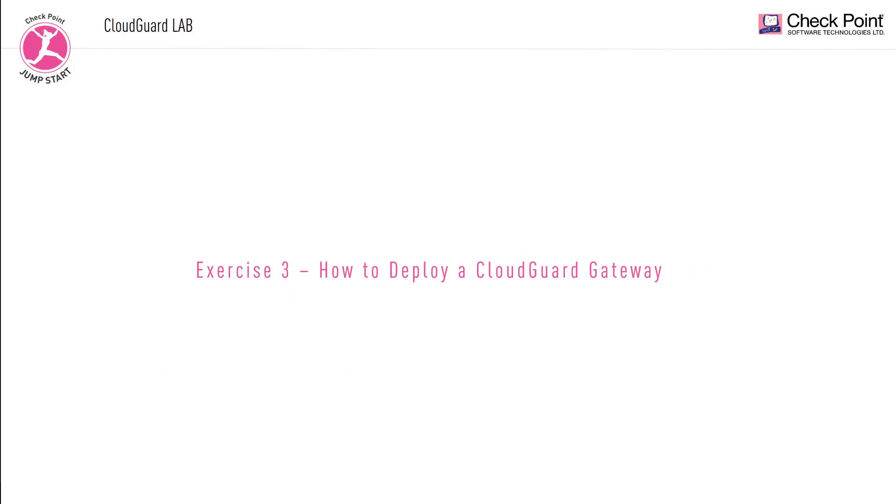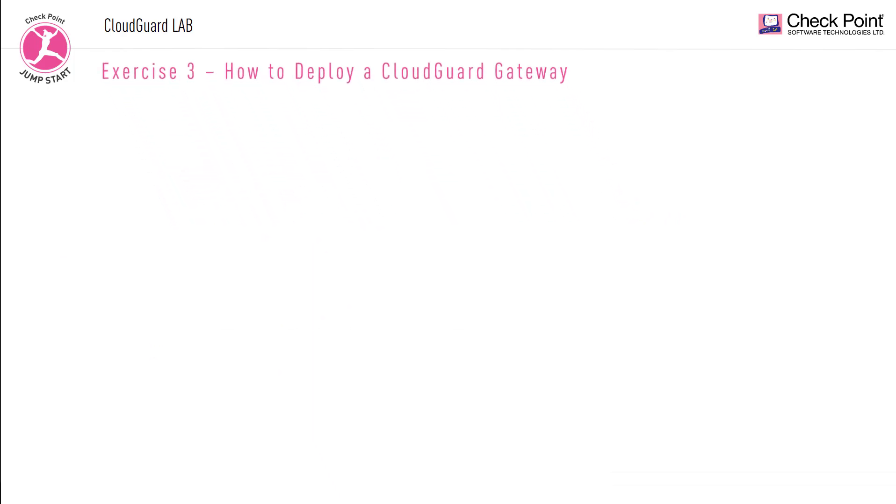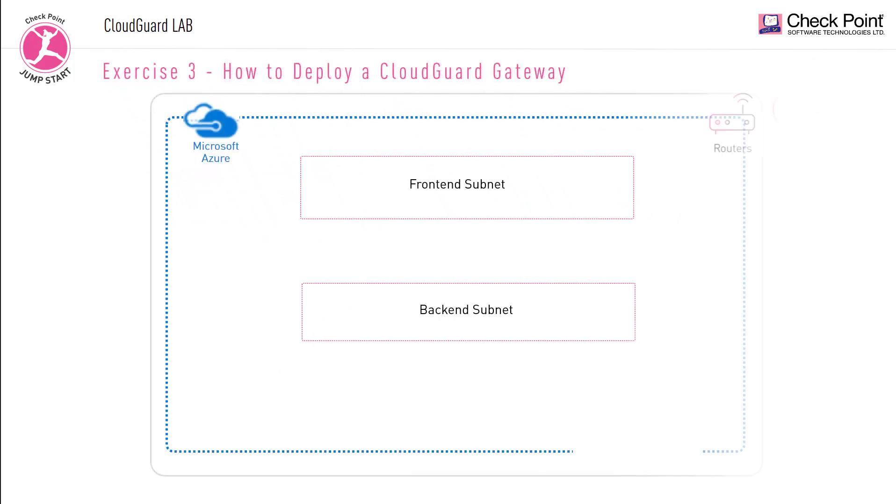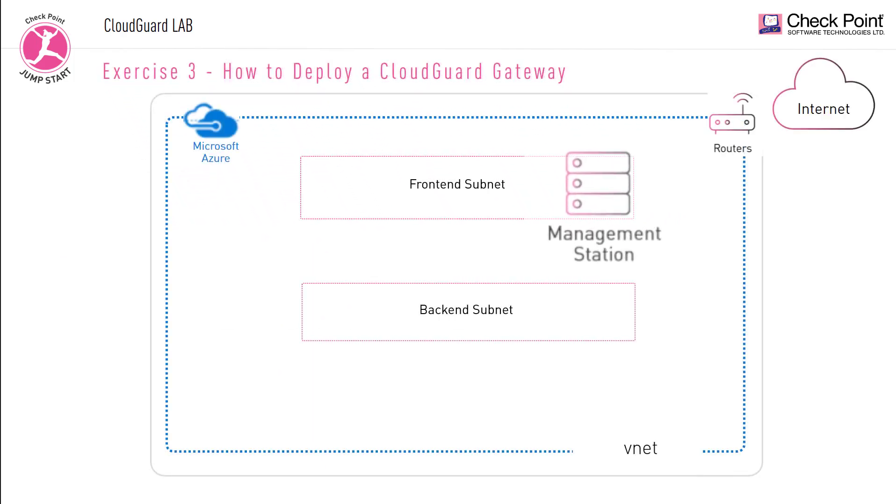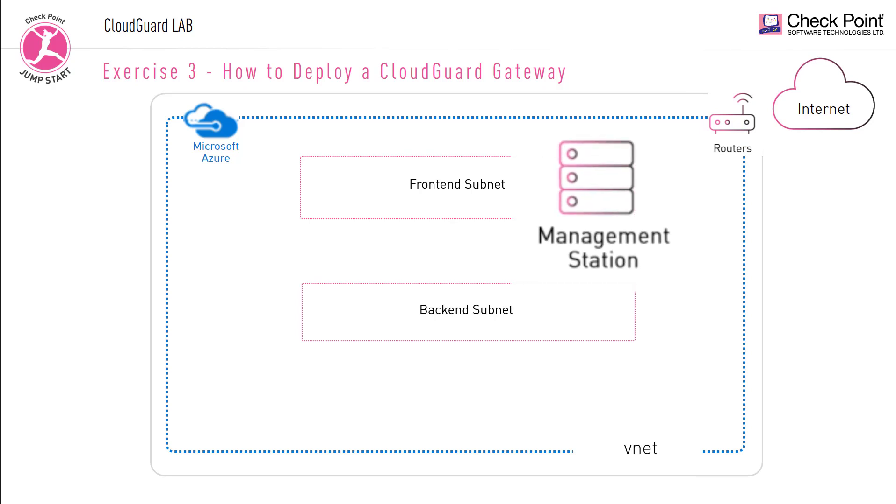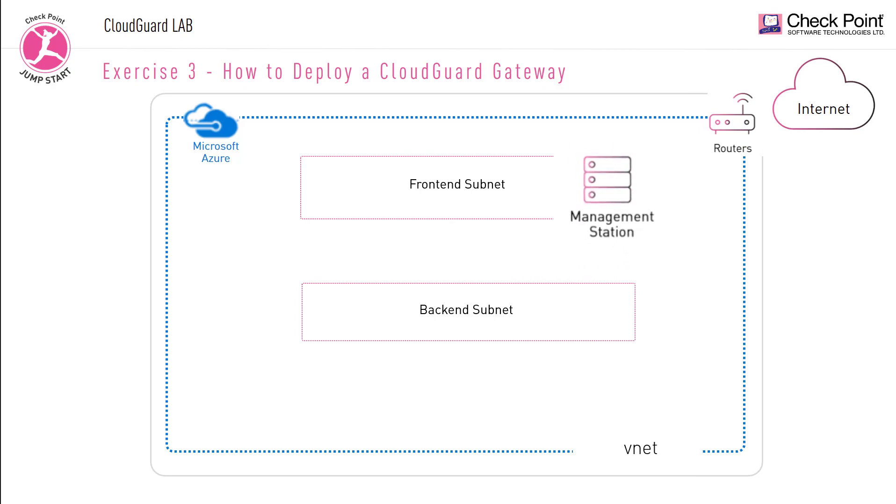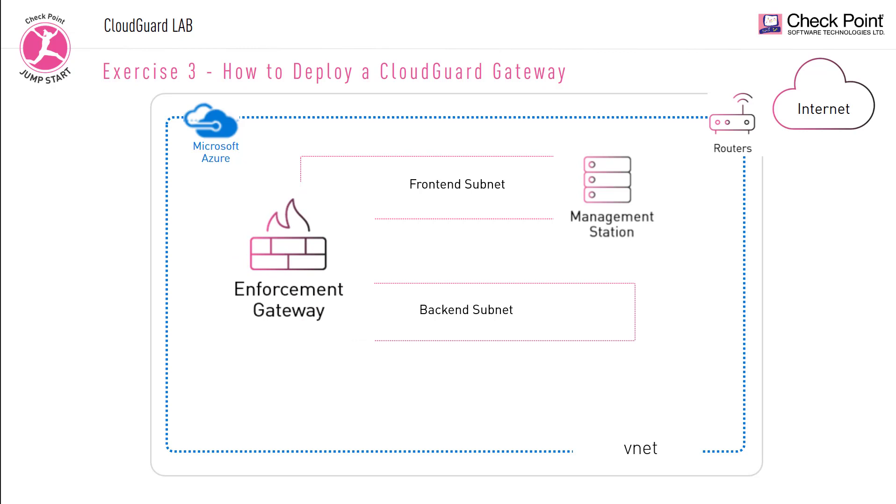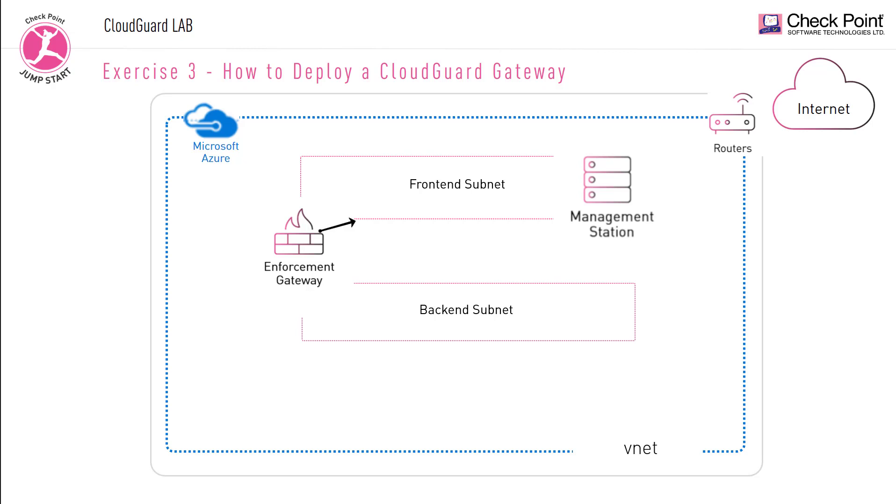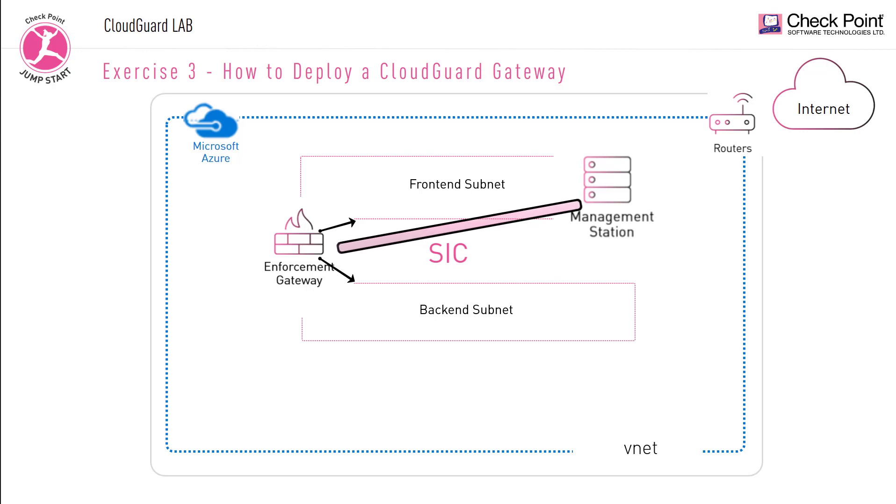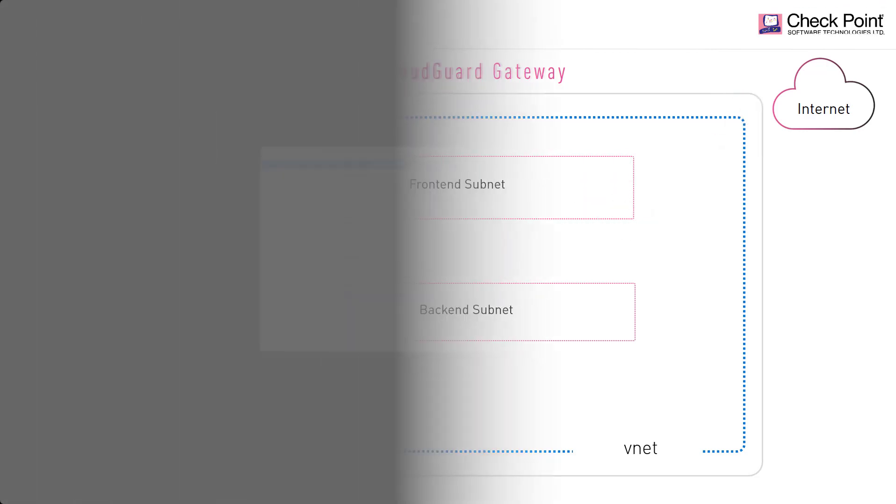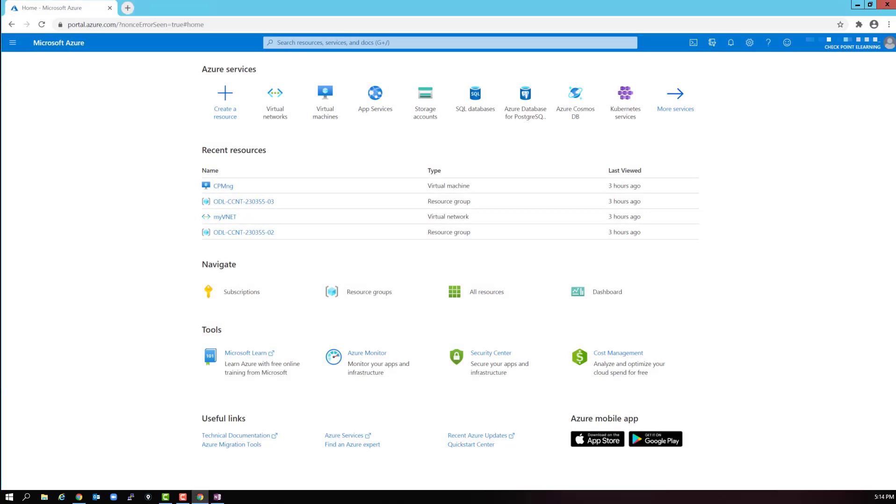In the previous exercise we deployed a CloudGuard management station on our VPC and attached it to the front-end subnet. In this third exercise we are going to deploy a CloudGuard gateway and place it in between the front-end and the back-end subnet. Meaning that it will have one NIC attached to the front-end subnet and another NIC attached to the back-end subnet. Finally, we are going to establish SIC and then configure and push a policy. Let's get started.